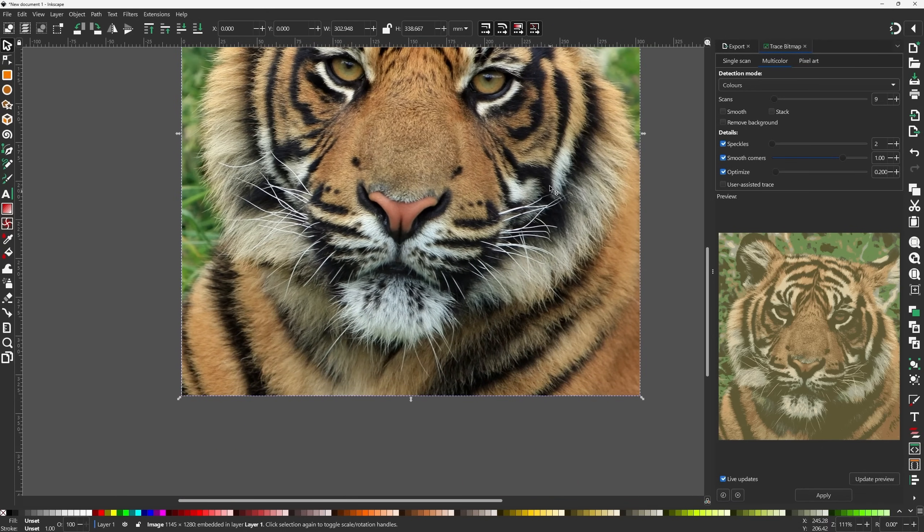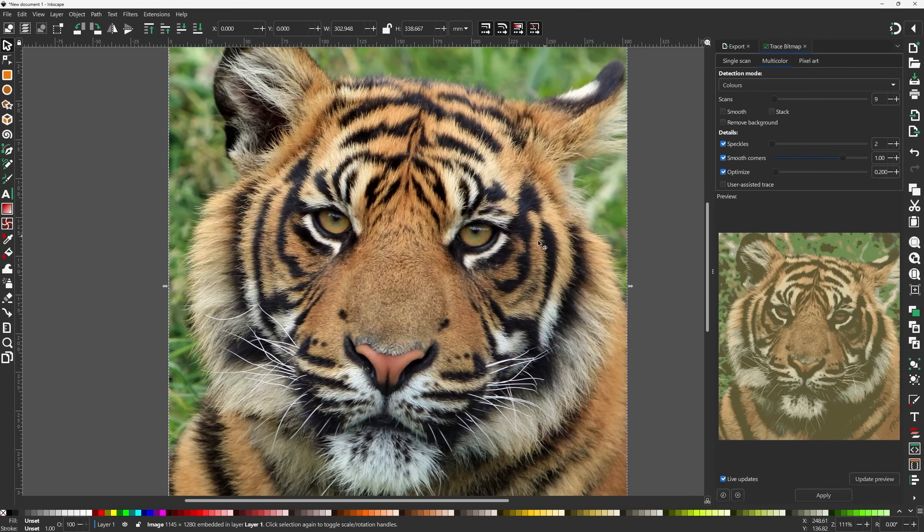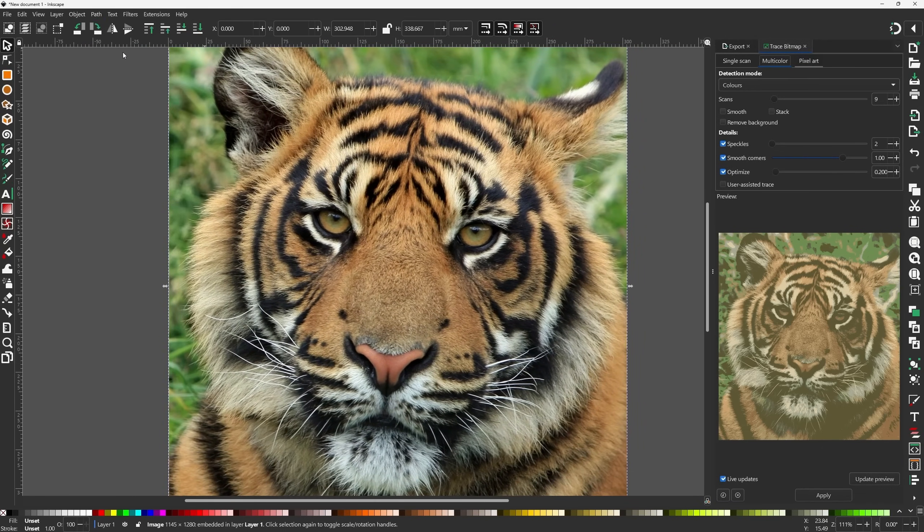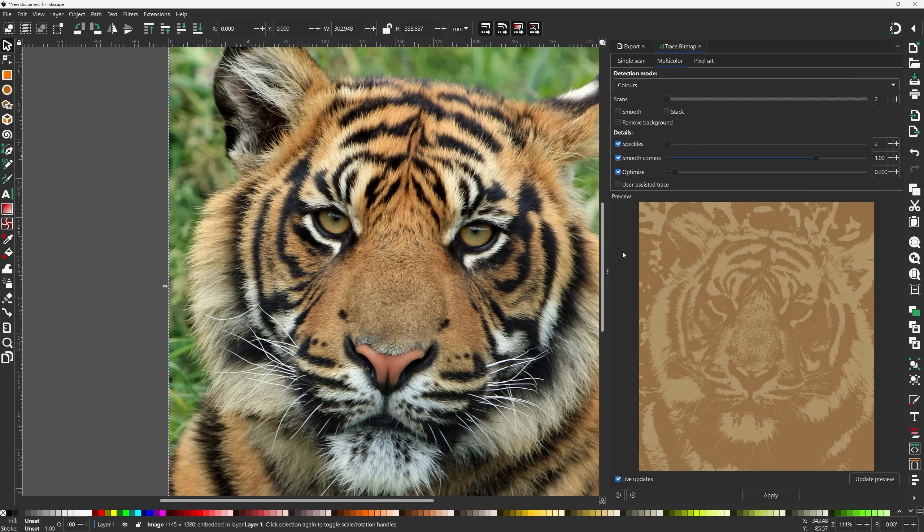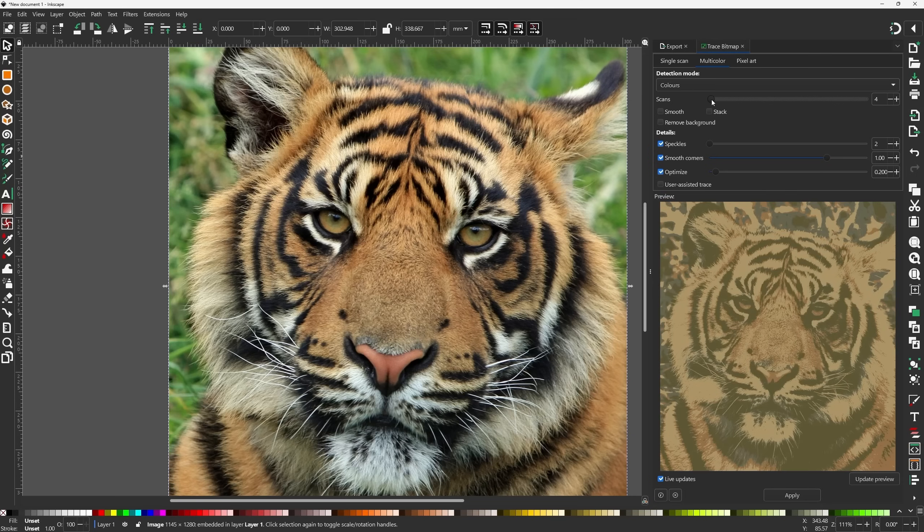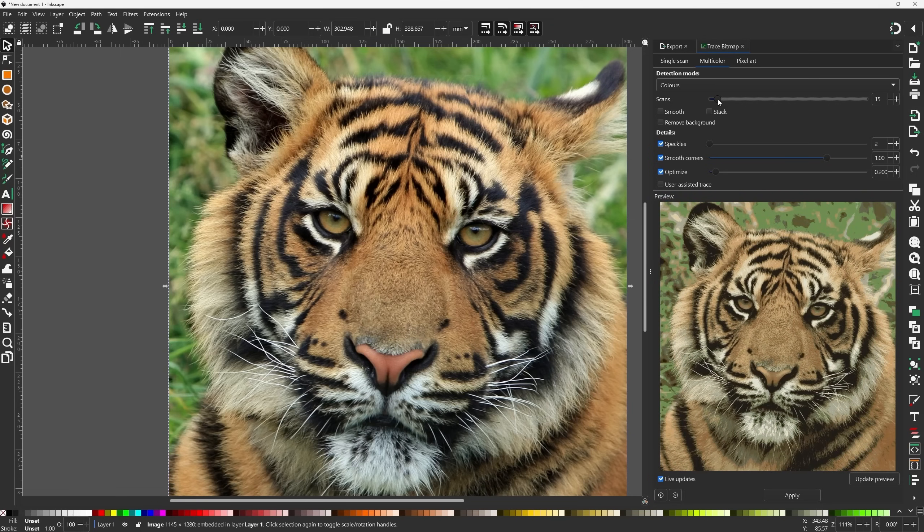So now our document is the same size as the image. And then here's the cool part. If you go to path and then trace bitmap, now you can see you have, if you use this multicolor and you set it to colors, here you can see you can essentially isolate each color, right? Because you're choosing how many colors you're including with this.